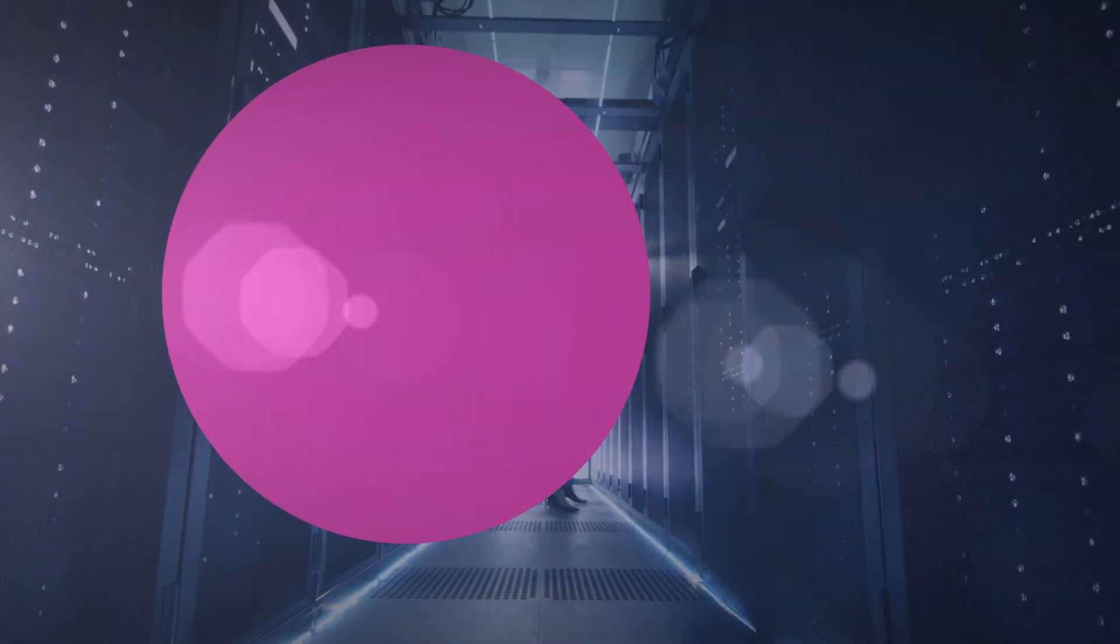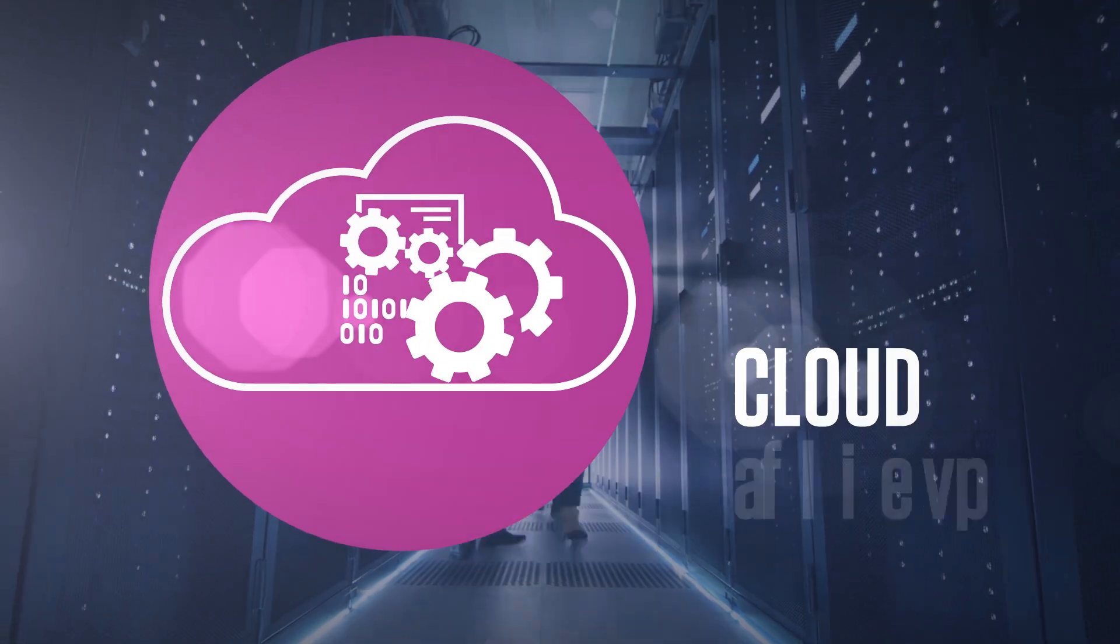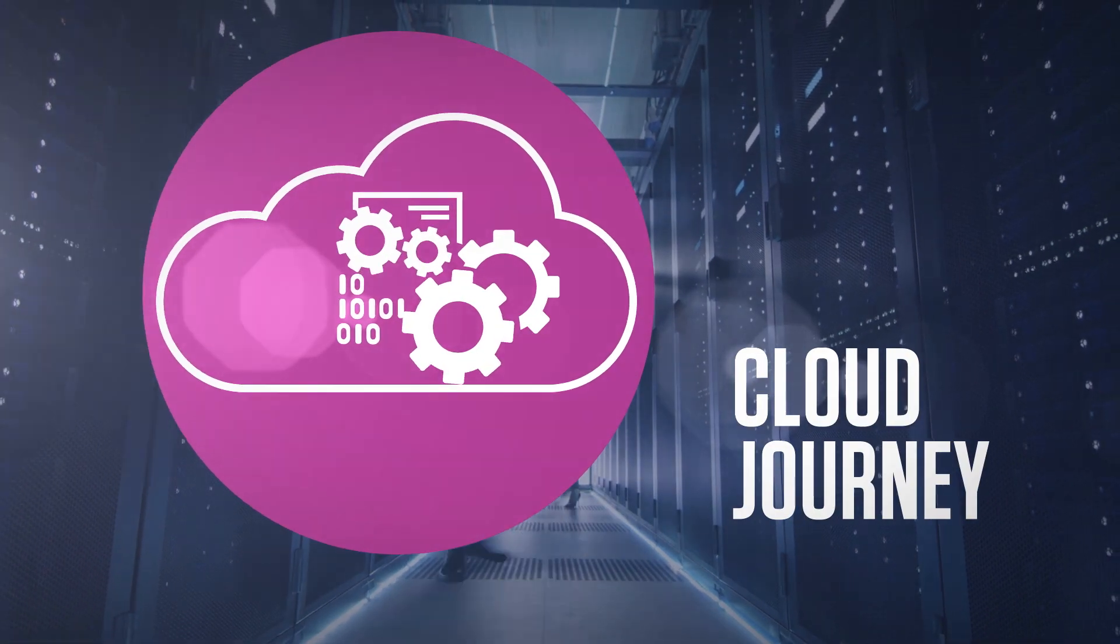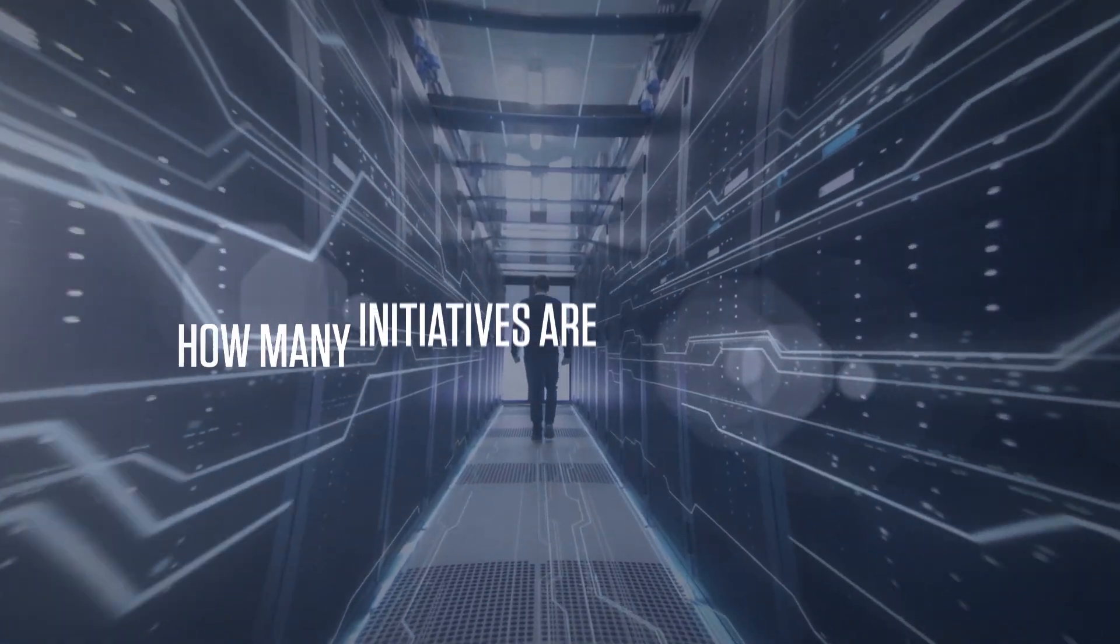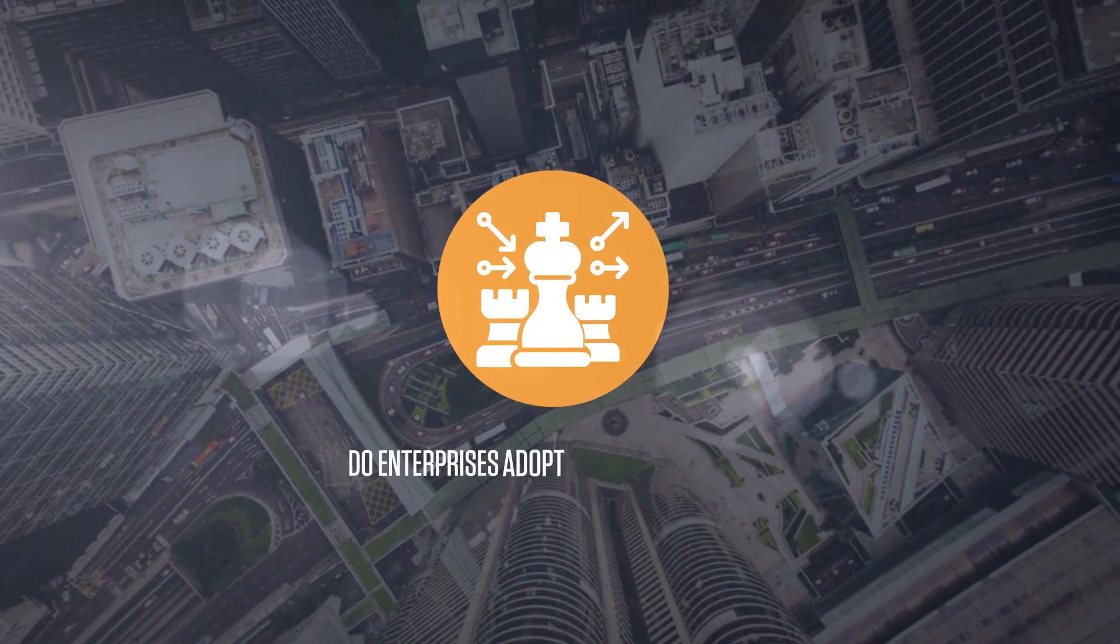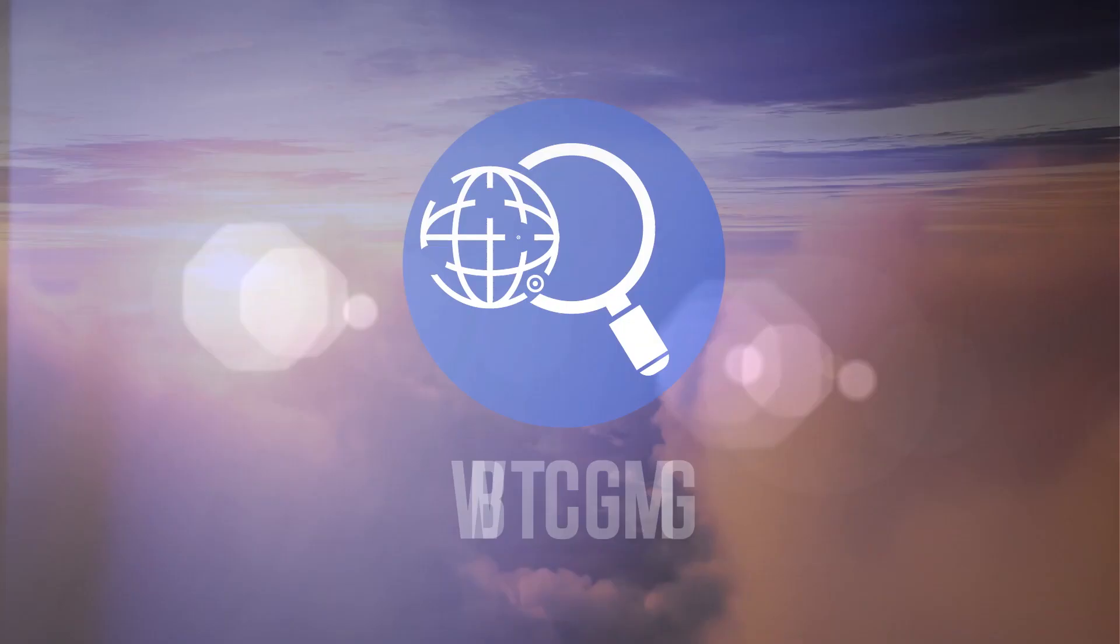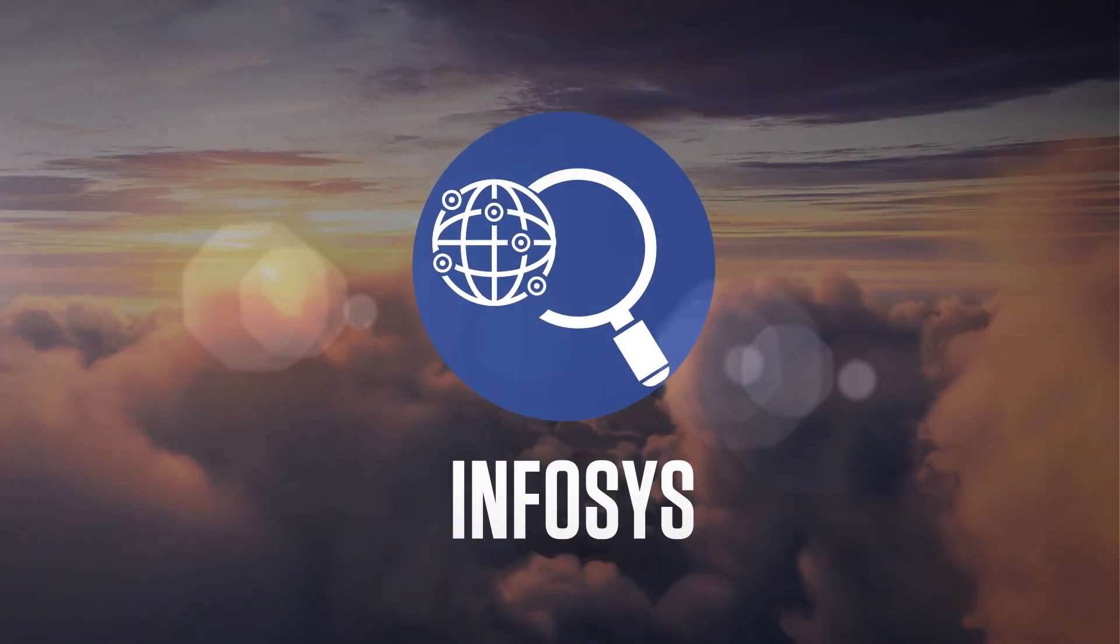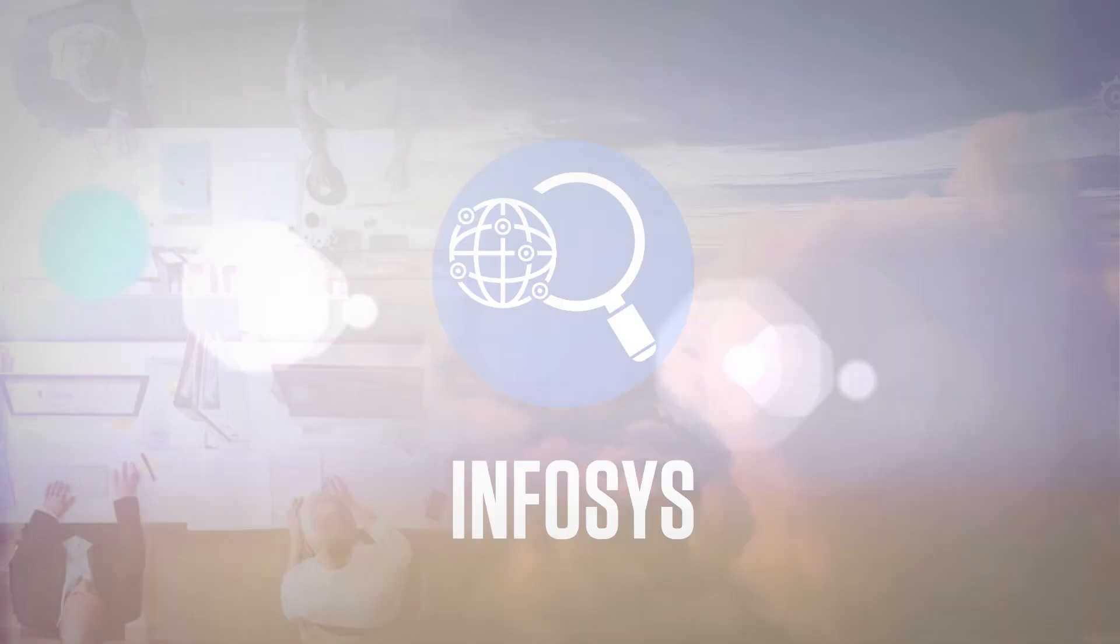Do enterprises have the technological mettle to embark on a cloud journey? How many initiatives are carried forward? Do enterprises adopt the right strategy? Infosys set out on a mission to find out.